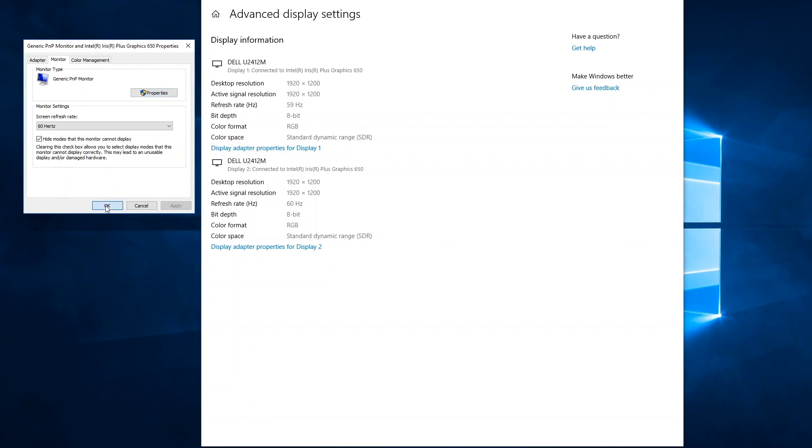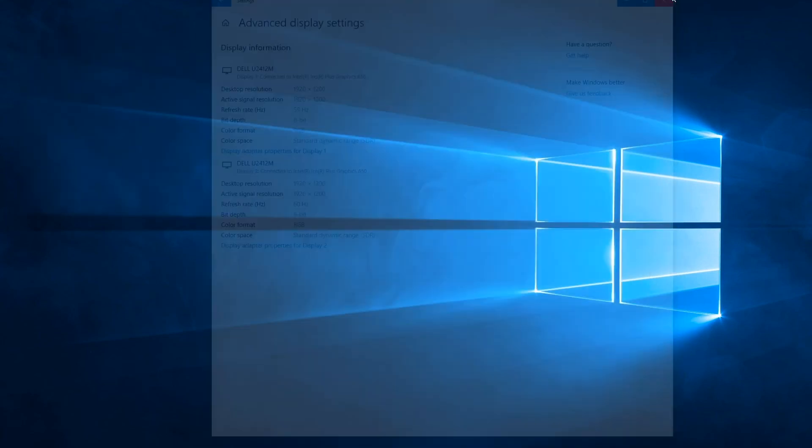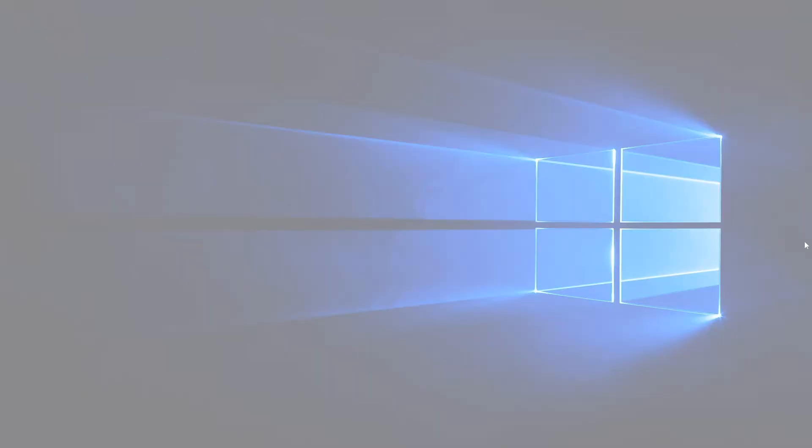Then we can just click OK to dismiss the dialog box and close the display settings. So that's a quick overview of how to change the refresh rate of a display in Windows. Hopefully you found that useful, and thank you for watching.